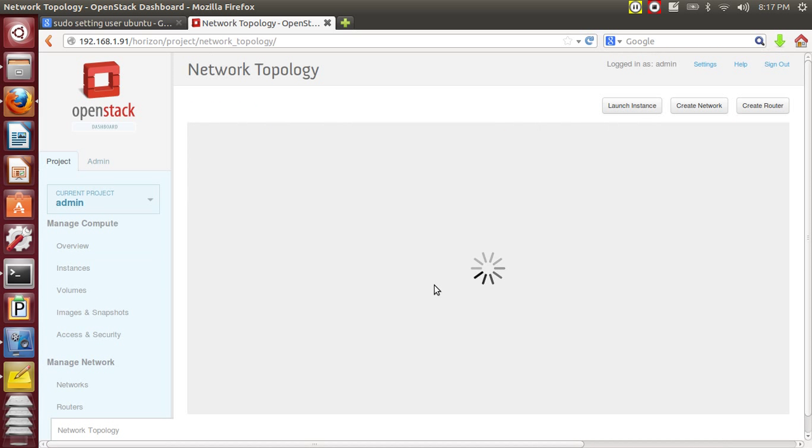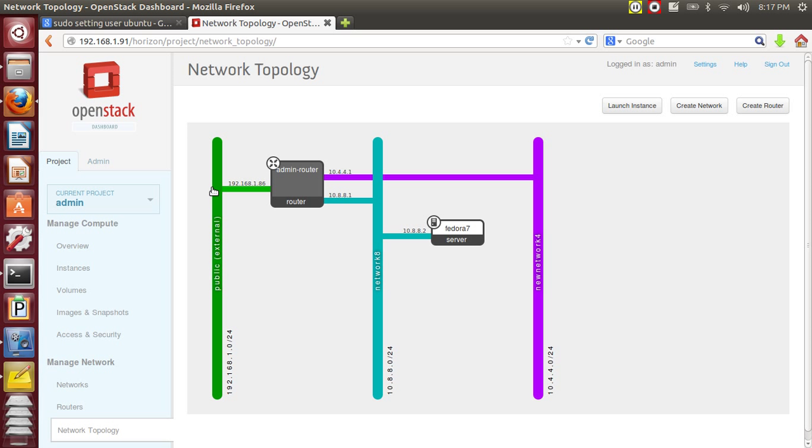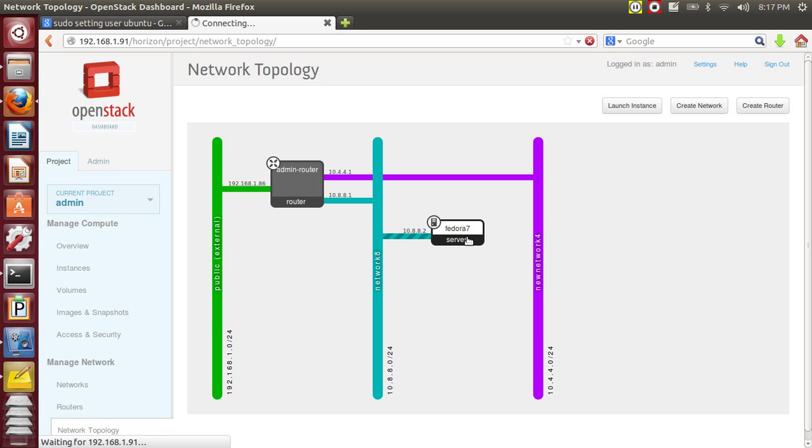Let's see our network topology now. See, this is the network we have created. We have launched an instance where it is connected to the router, and one IP from this public network is now attached to this instance. So from outside, now I am sitting in this IP range and I am able to connect to this instance via SSH.